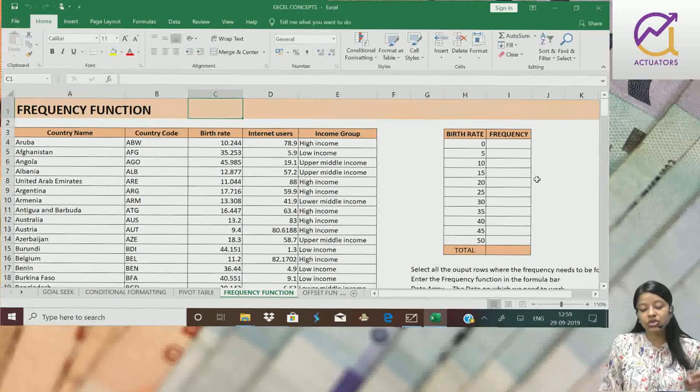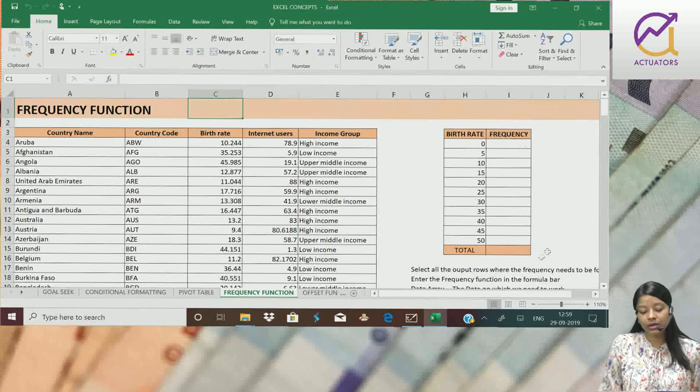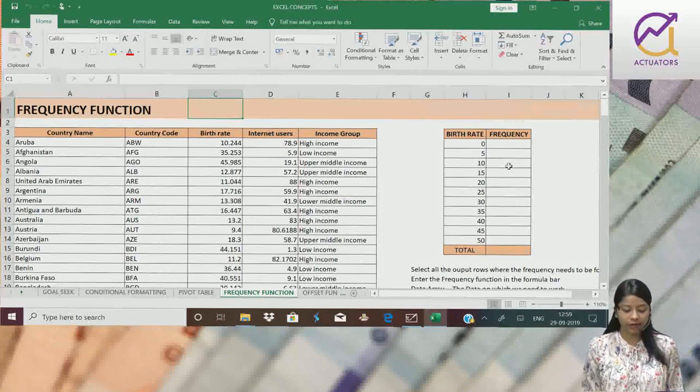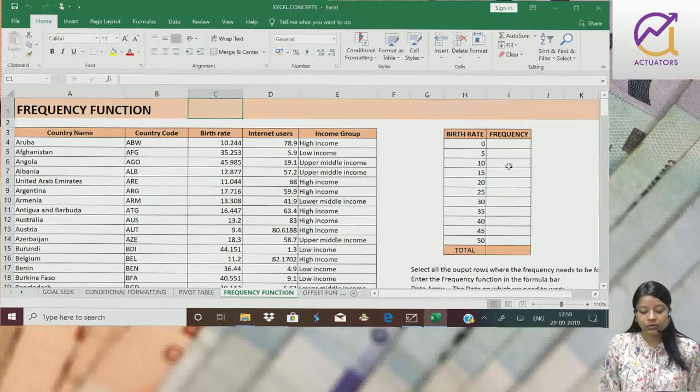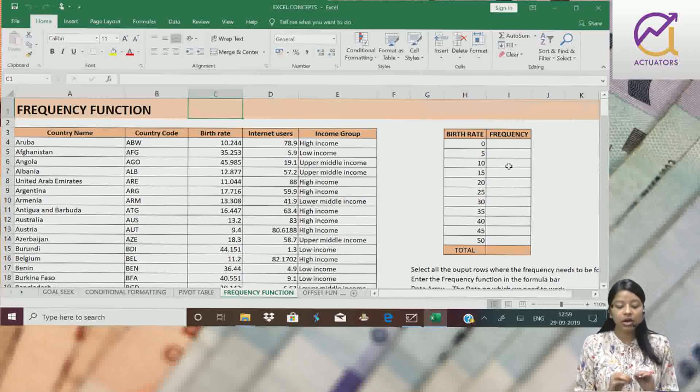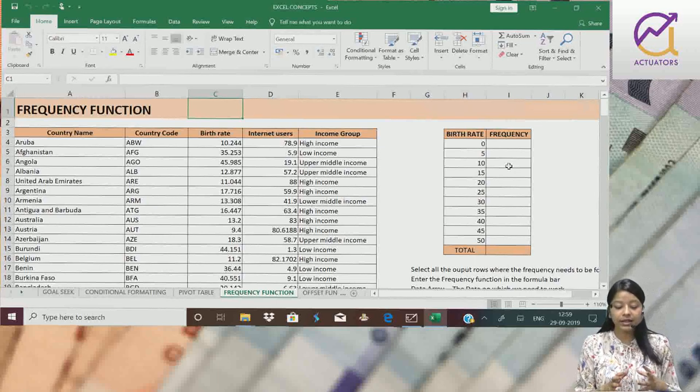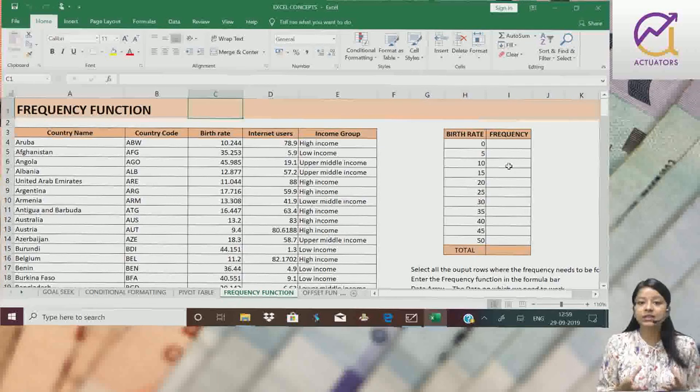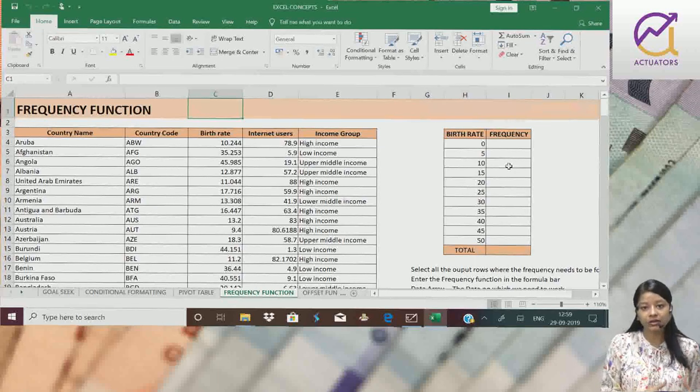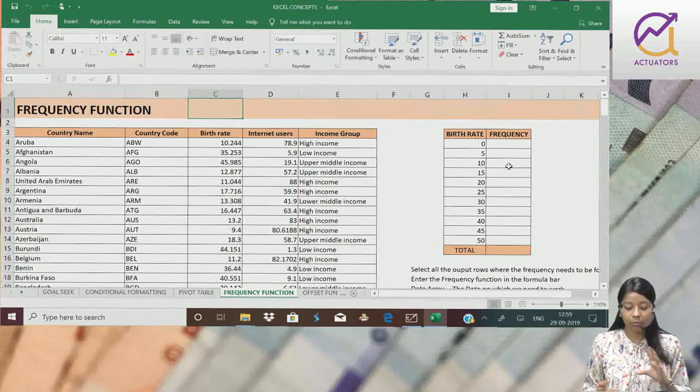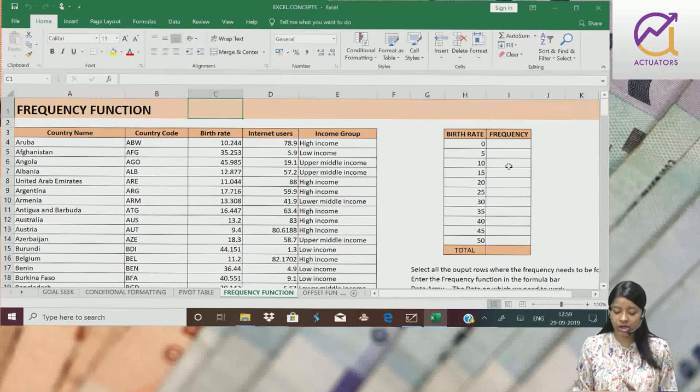Same thing I want to make using the frequency function. We will go very slow because this function is different from other functions which we use.